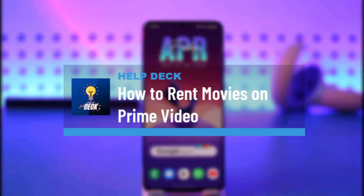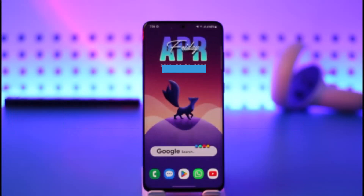How to rent videos on Prime Video. Hi everybody, welcome back to the channel. In today's video I'll simply guide you through the steps on how you can rent videos on Prime Video, so make sure to watch the video till the very end.